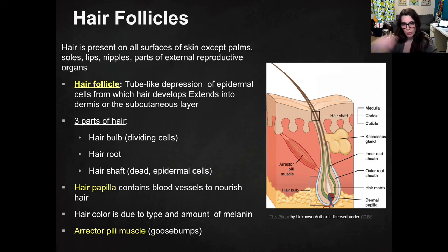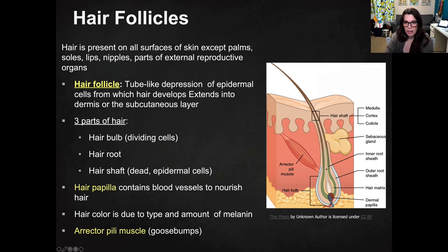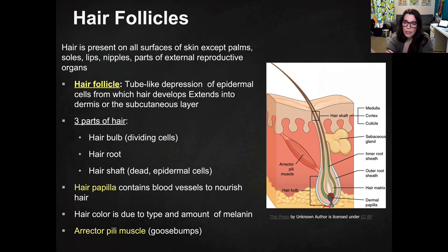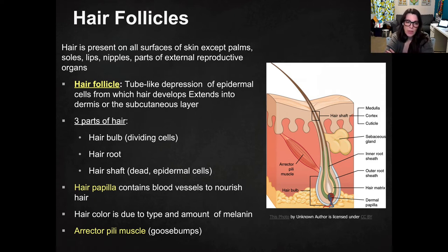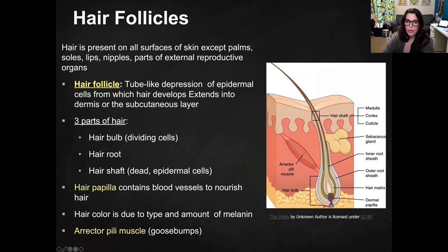There are three parts of the hair follicle. You have the hair bulb, which is the bottom part of the hair follicle — that's where the root of the hair is, right down at the base of the shaft. Then you have the hair shaft itself, which is made of dead epidermal cells. The only living cells are actually in the hair bulb. Those dividing cells are fed by blood vessels called the hair papilla, which are needed to nourish those cells.